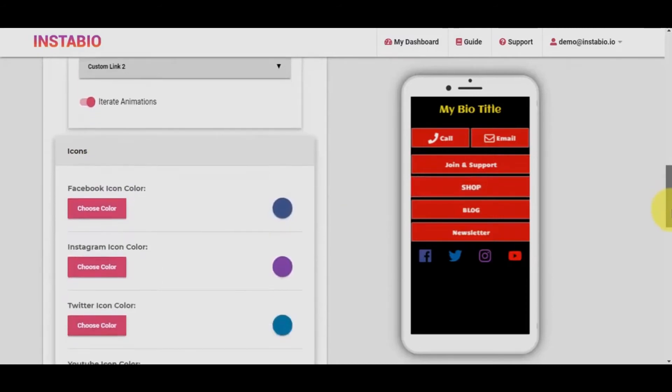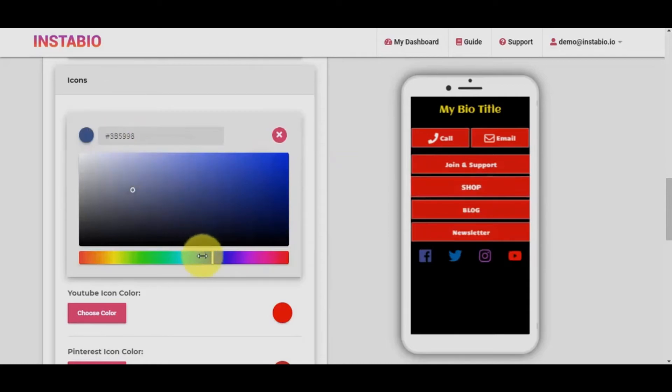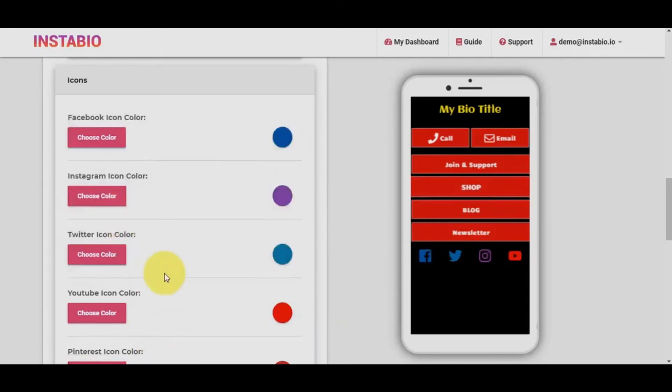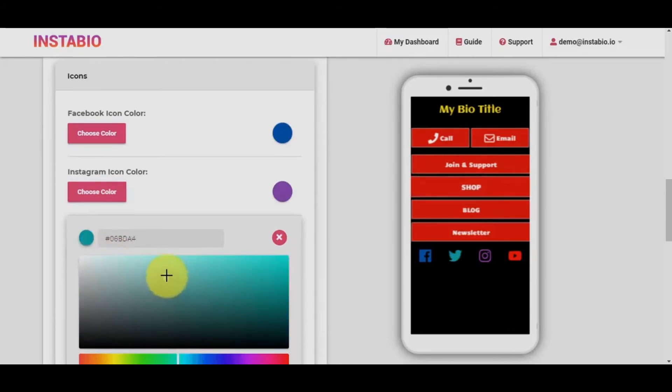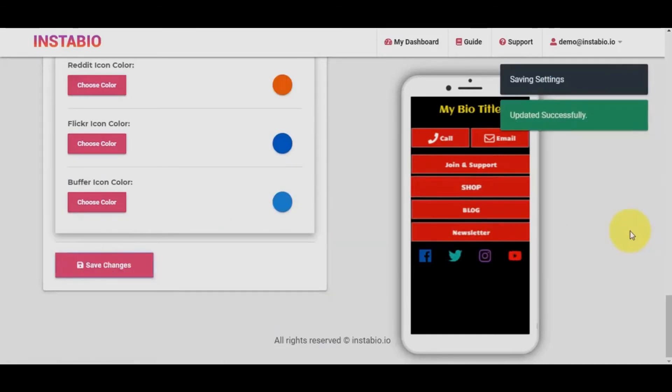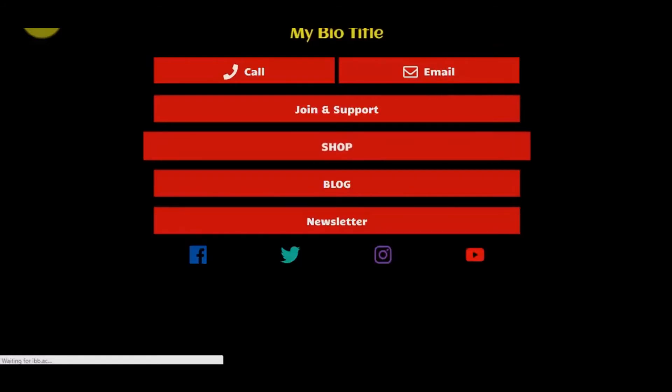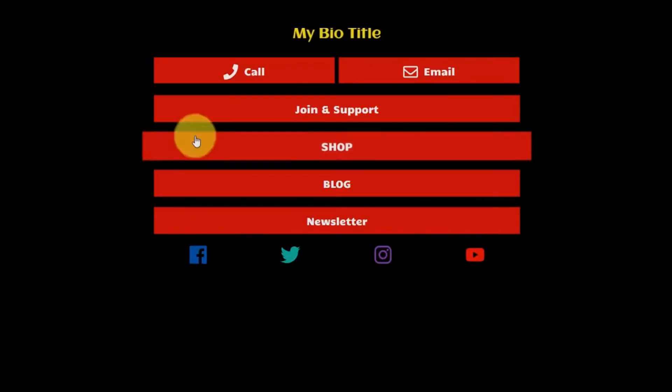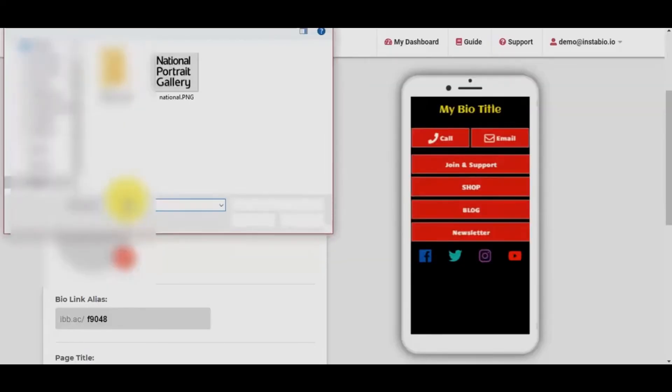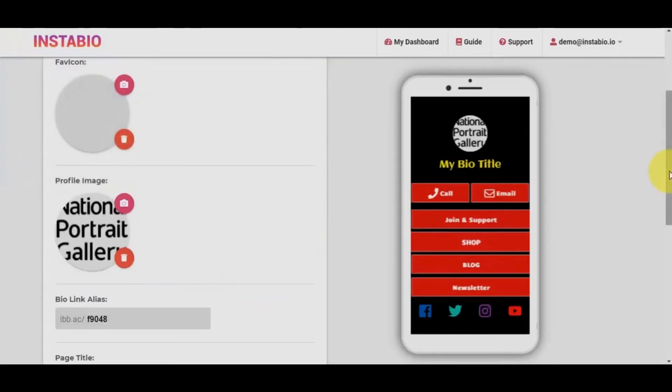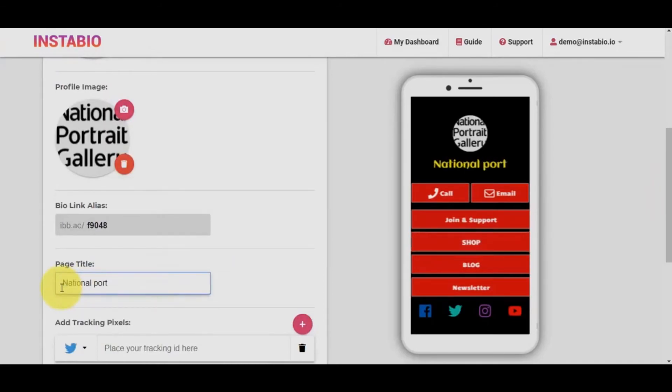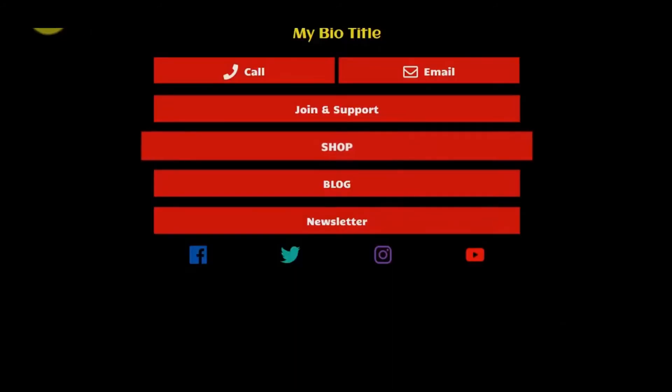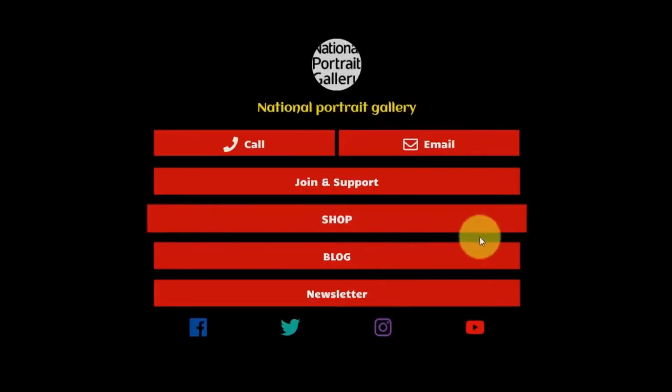Say we want this pulse animation for the shop button to stand out. Lastly, you can edit the social icon buttons. I'll save and let's preview so we can see the new changes we just made.